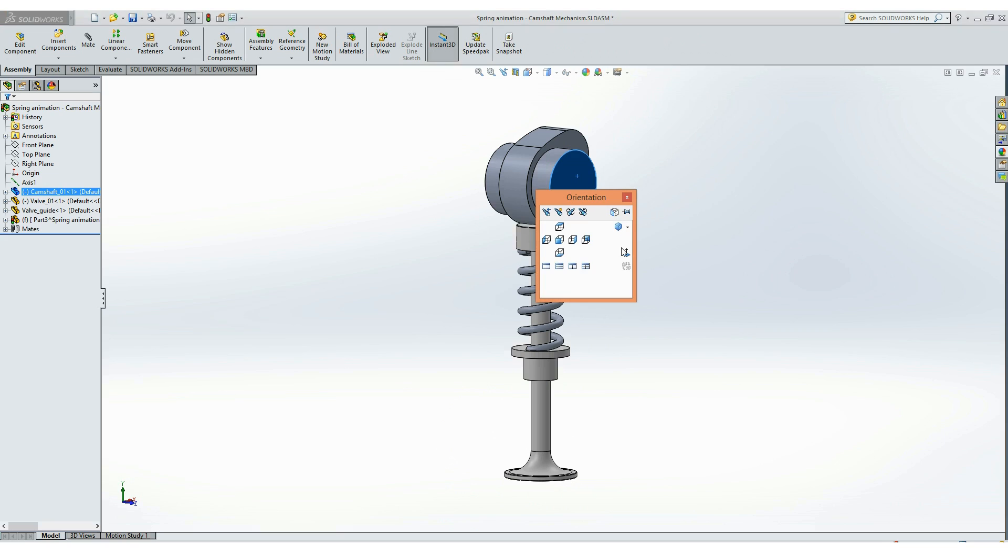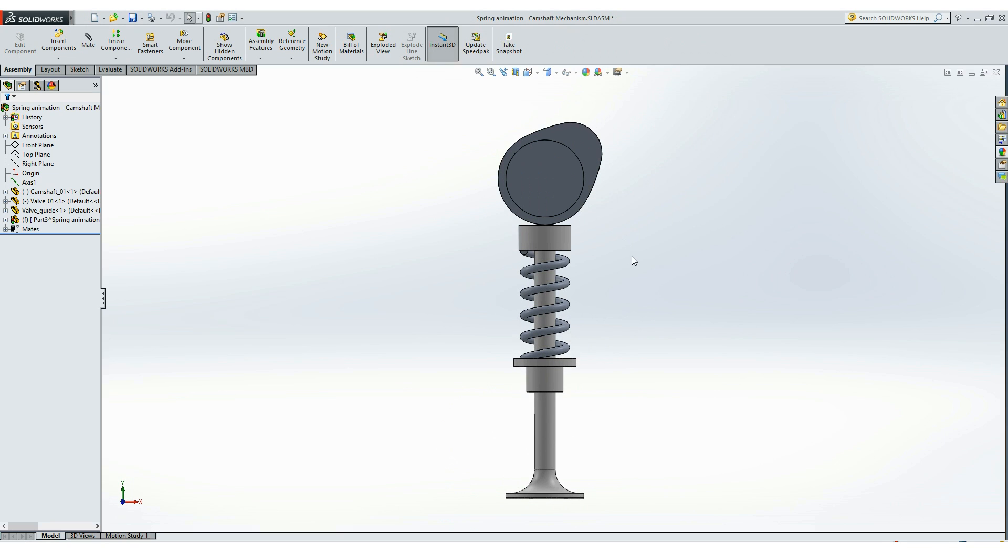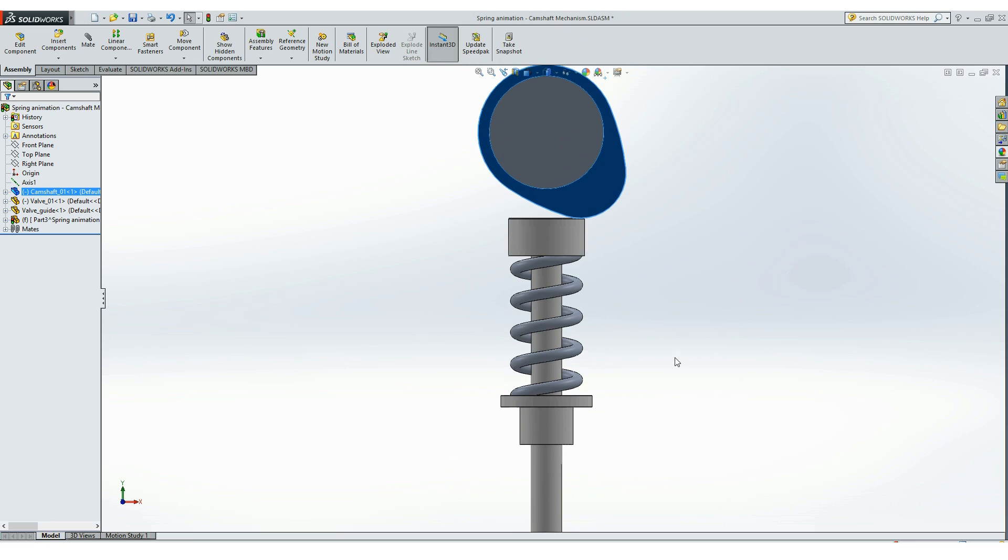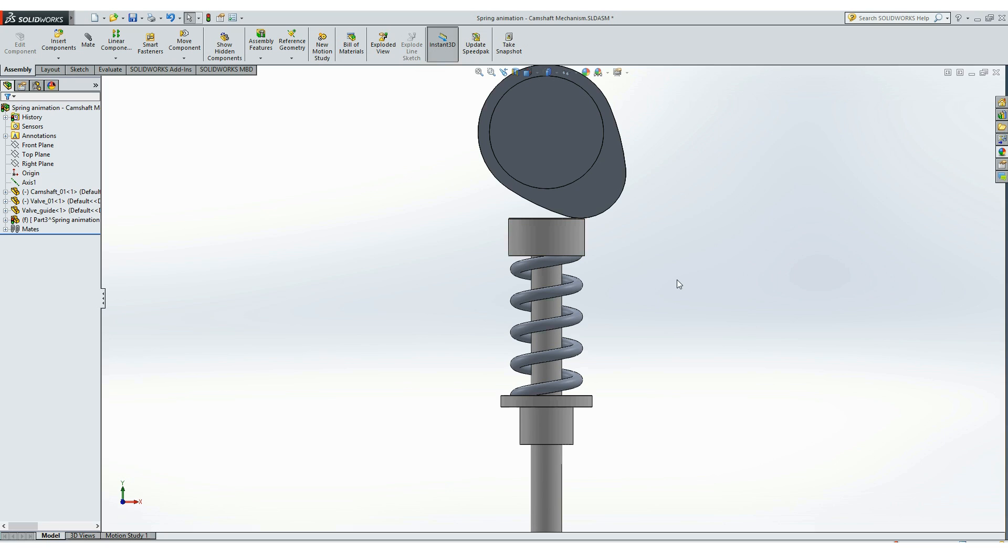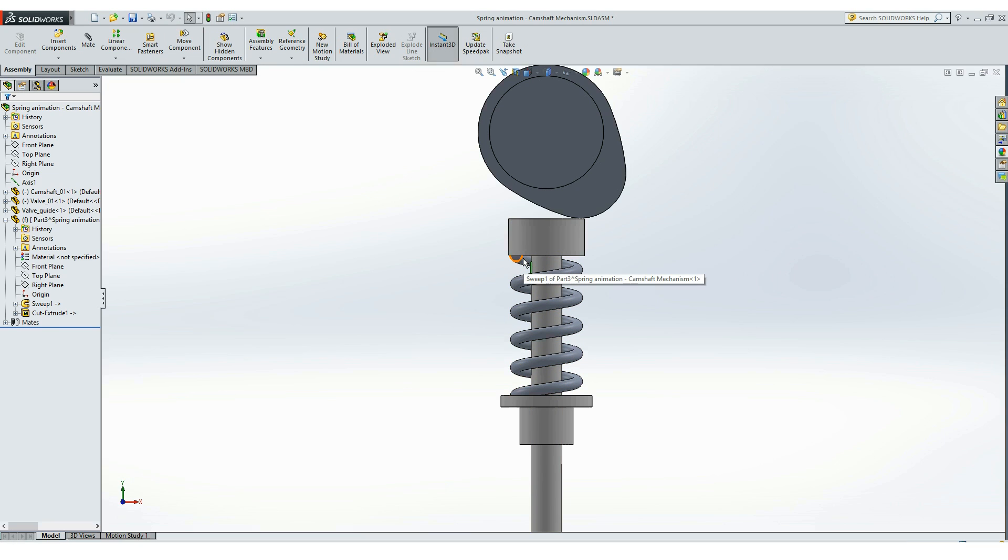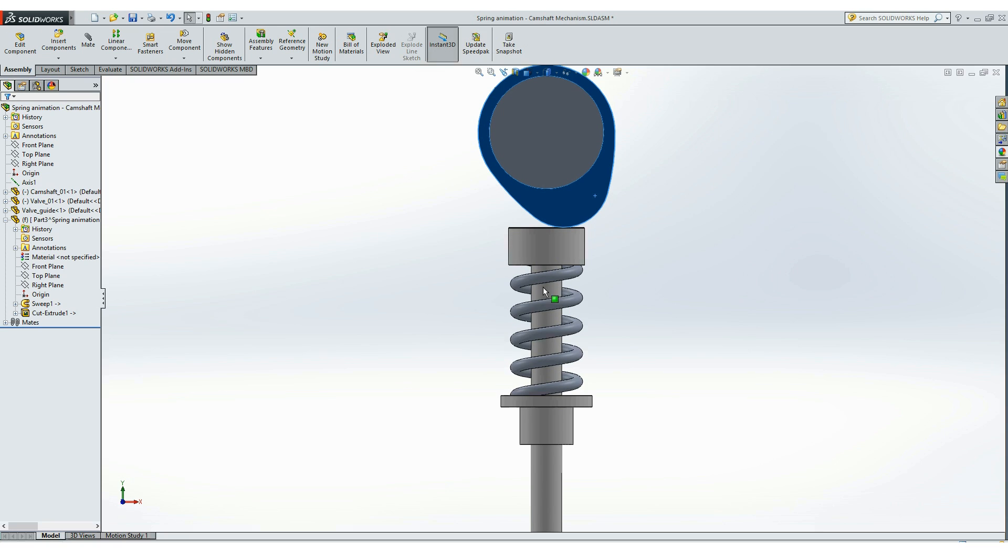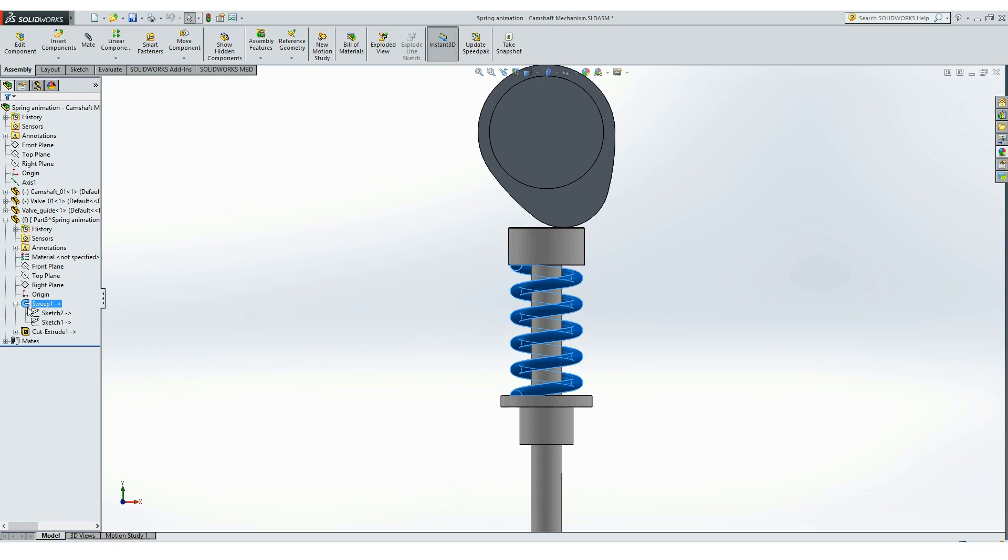And now as we start rotating the camshaft, the spring will follow the length of that line or the position of the valve. But for that we have to rebuild, click this icon here rebuild or click Ctrl+B, rebuild the model so that the spring actually rebuilds with the new length of the line which this sweep command is based off.